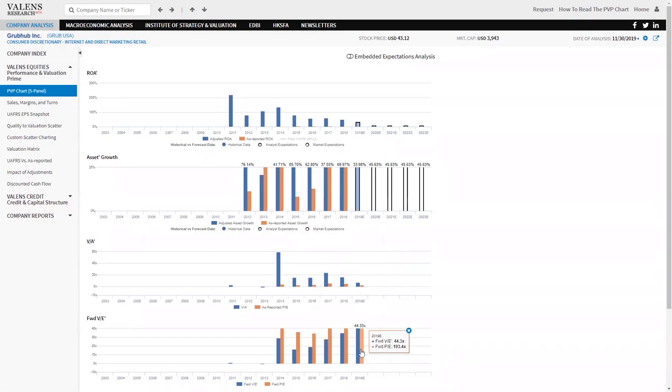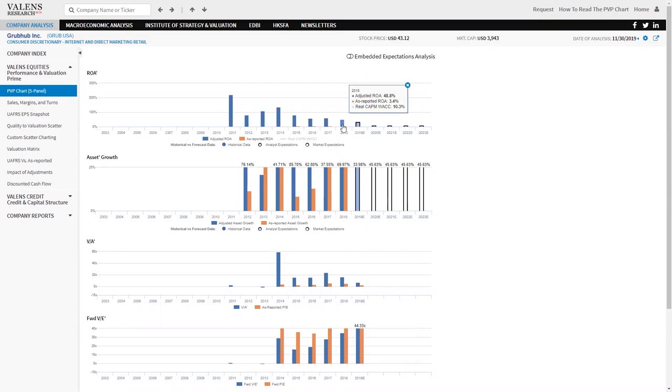Part of the reason why is because Grubhub's Azure reported ROA is only 3%. In reality, Grubhub's ROA is actually at 50%.